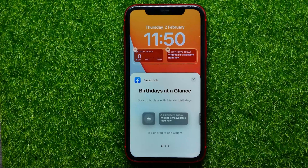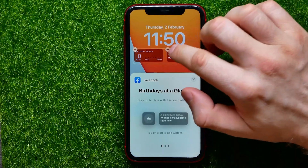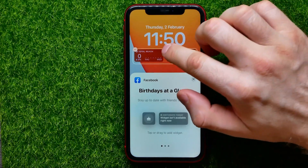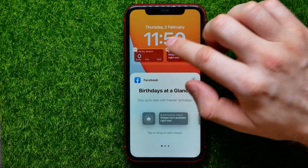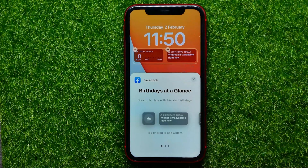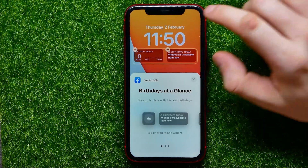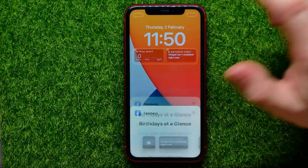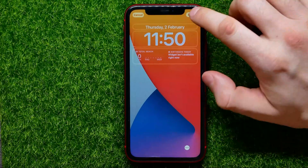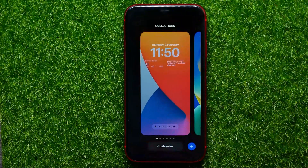If you want to remove some widgets, you can hit that minus sign and the widget will be removed. Once you're finished, just hit somewhere at the blank space and then hit Done.